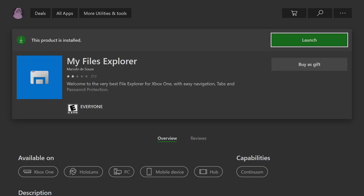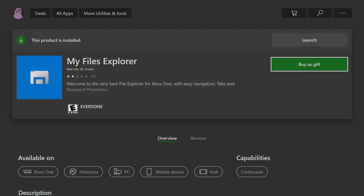Once My Files Explorer finishes loading, over on the right where it says 'Launch' for me, it will say 'Purchase' for $2.29 for you. But don't click off the video yet — where it says 'Buy as a Gift' for me, it should say 'Use Free Trial' for you. This trial will last you 24 hours — an entire day.